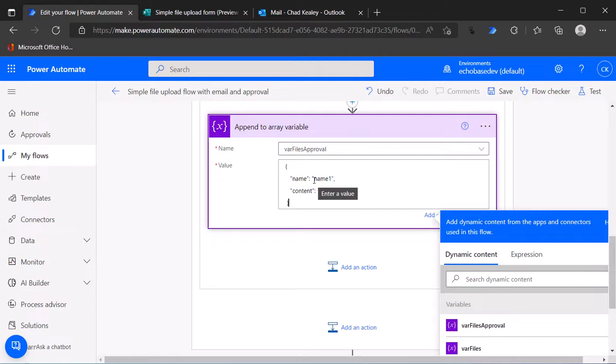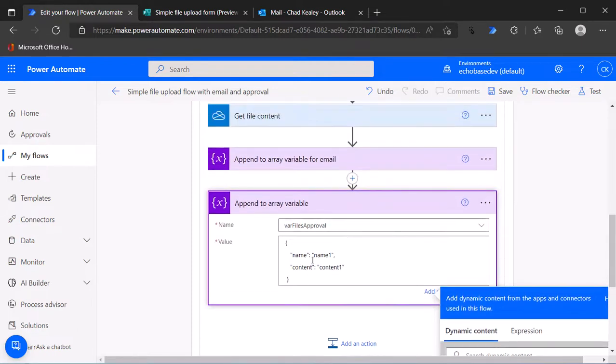But of course we need to put in the proper values for name one and content one.